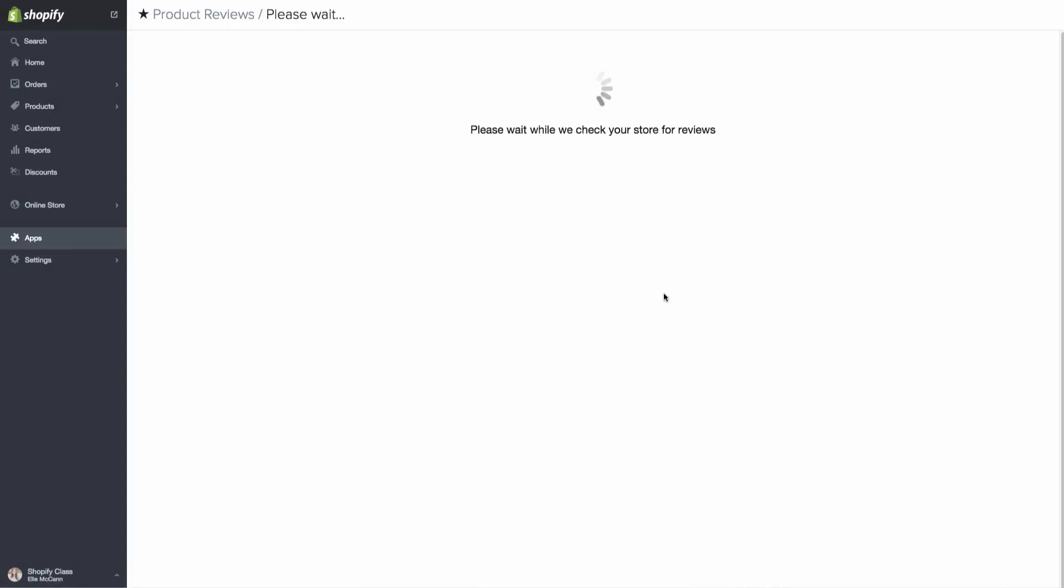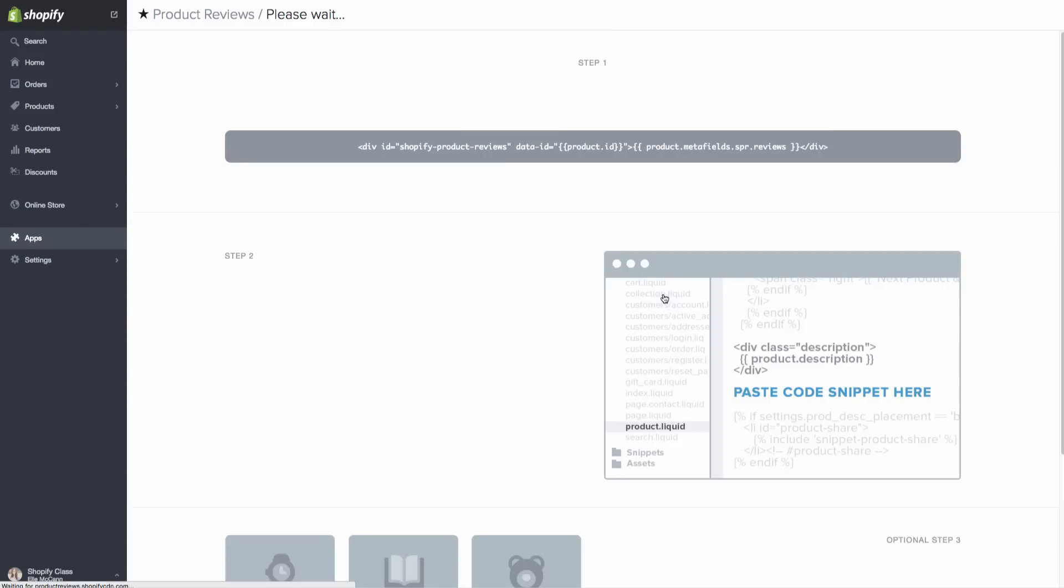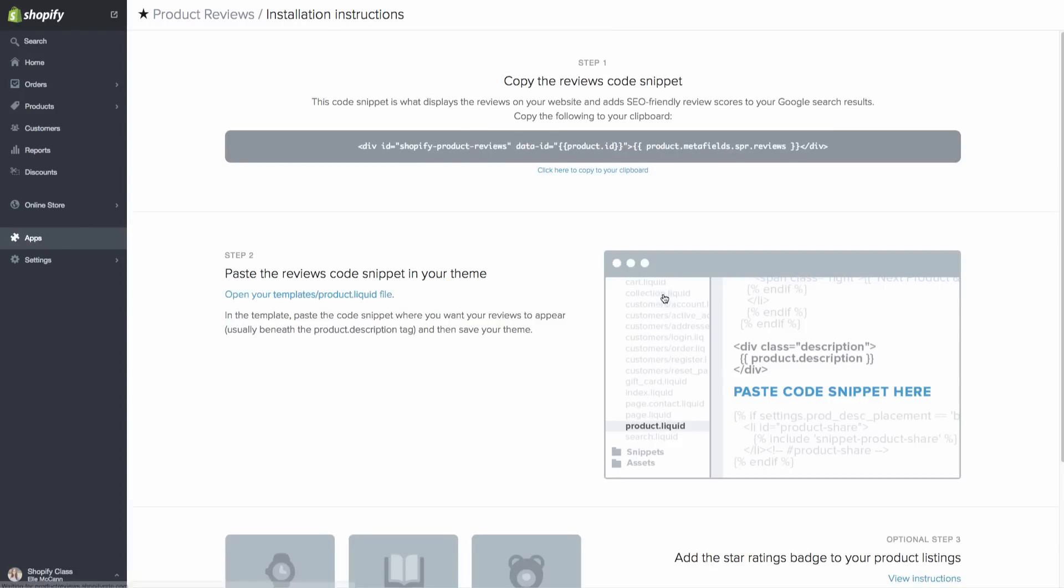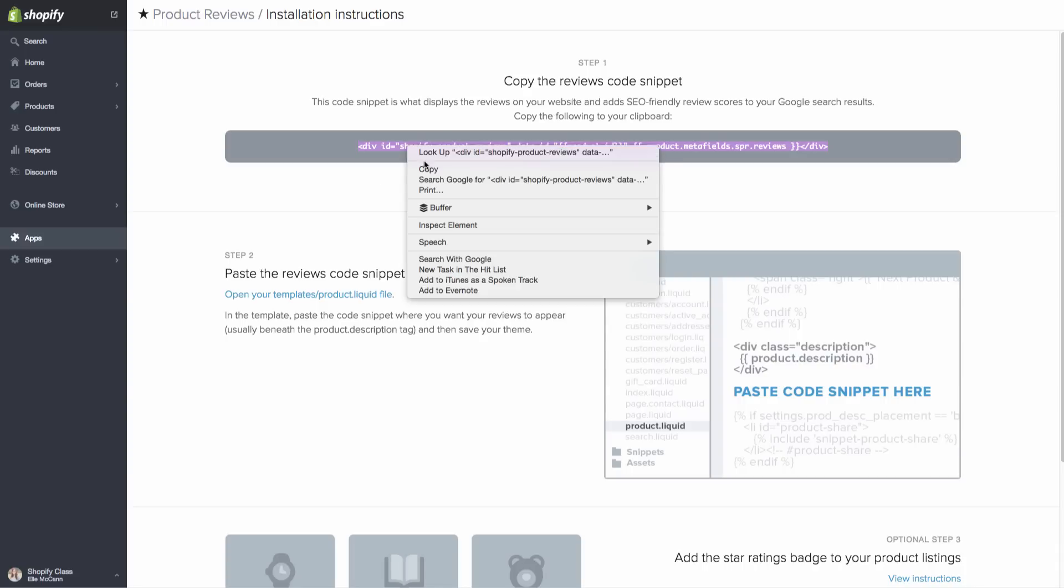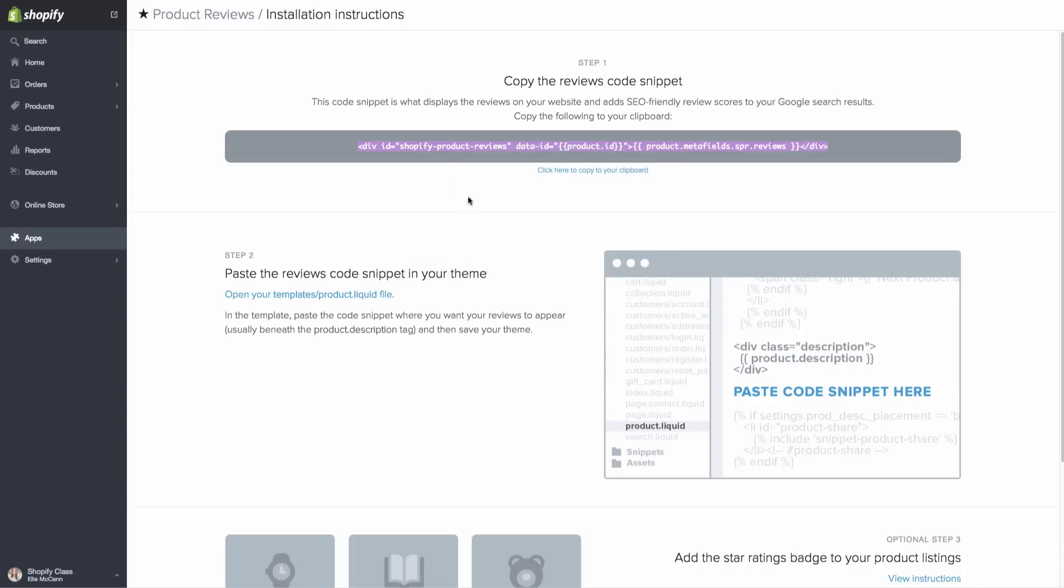Now, some apps will install the code automatically for you. However, other apps like this one, you'll actually have to put in the code yourself. But a lot of the apps either have really great documentation to show you how to do it, or it'll show you on the app page itself like it is here. So we are going to be copying this snippet of code right here. And then we need to go put it on our site where we want it to show up. So I'm just going to copy this.